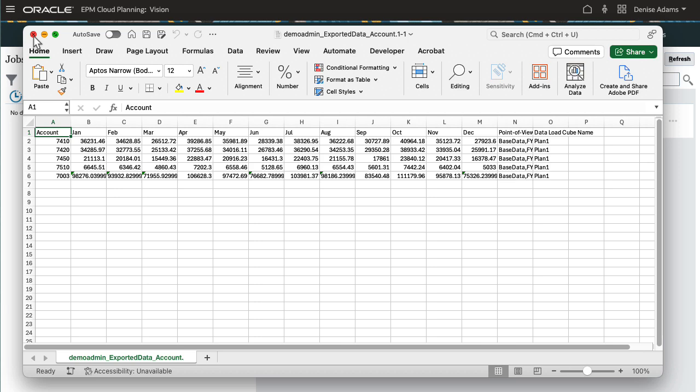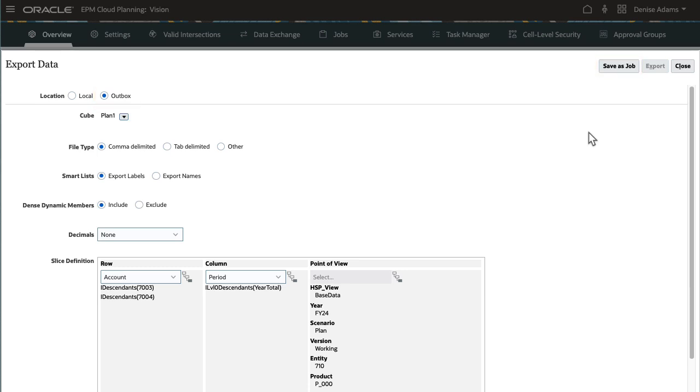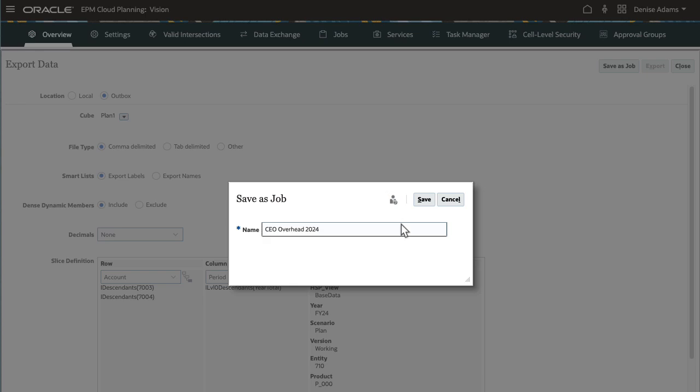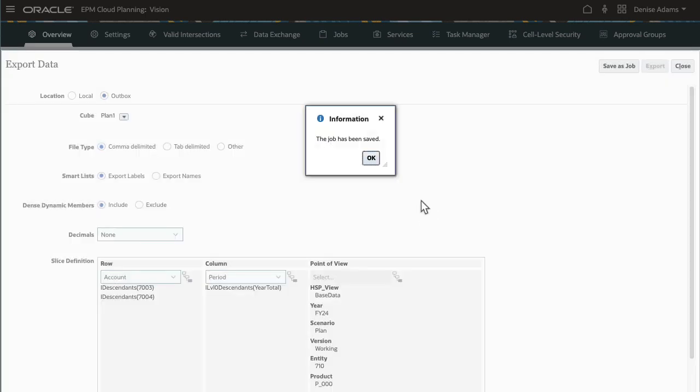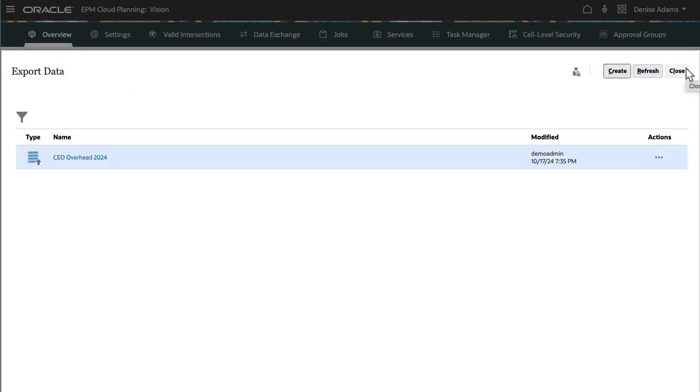Now, I'll export data to the outbox using the same selections I made. With this option, you save your job selections. You can then choose to run the job right away or schedule it to run later. I'll save my selections as a job.